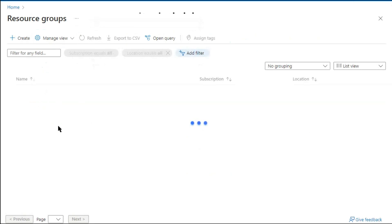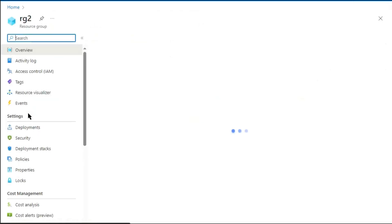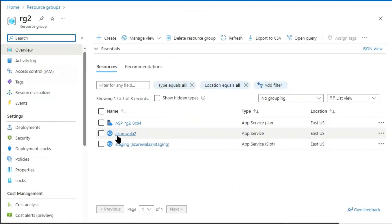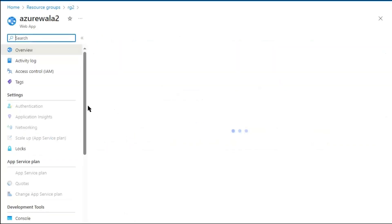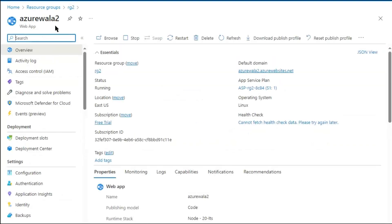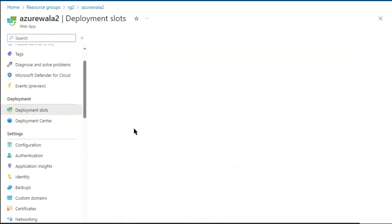We are in Azure Portal. We will go to our resource group, Resource Group 2. In Resource Group 2, we have one application created: AzureWalla2. In AzureWalla2 application, we have two deployment slots.